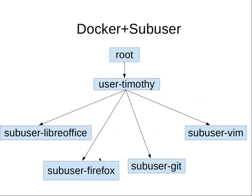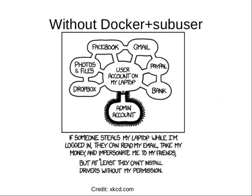Subuser is a set of scripts that work on top of Docker and aim to solve the problem that was expressed by this XKCD comic.